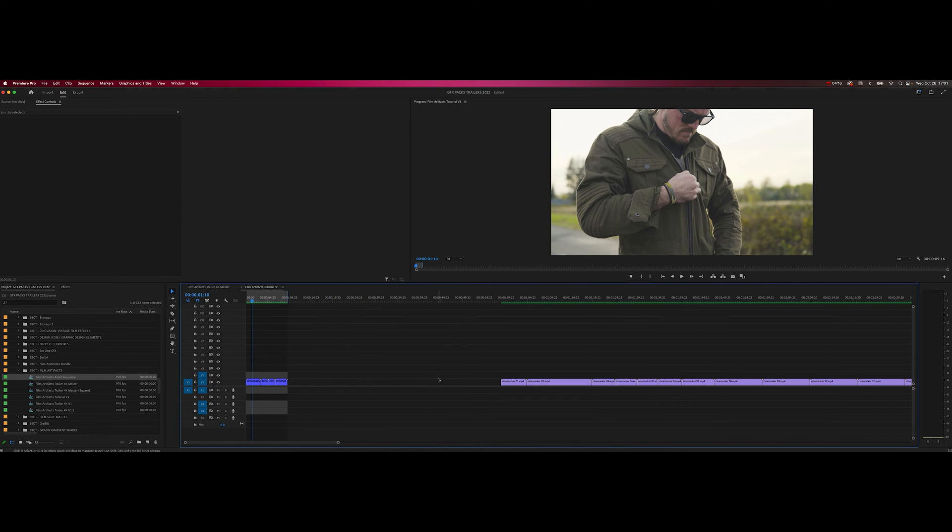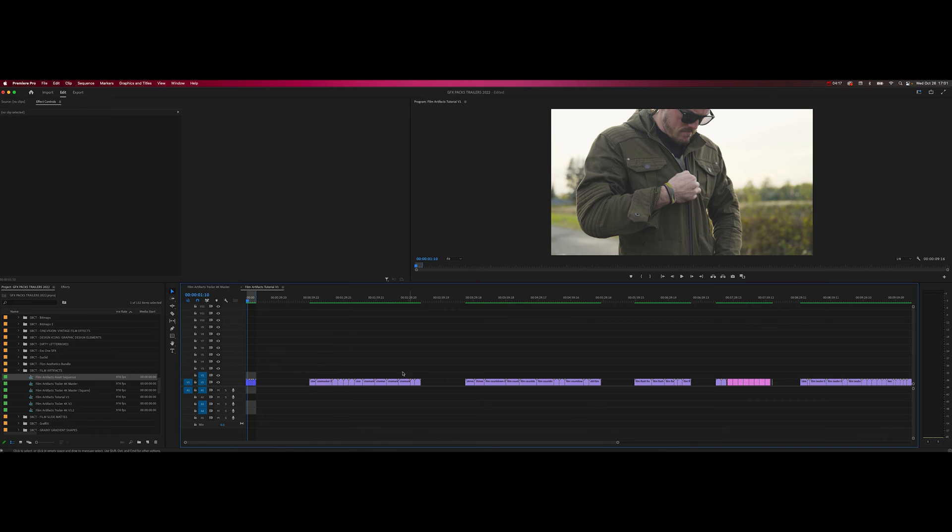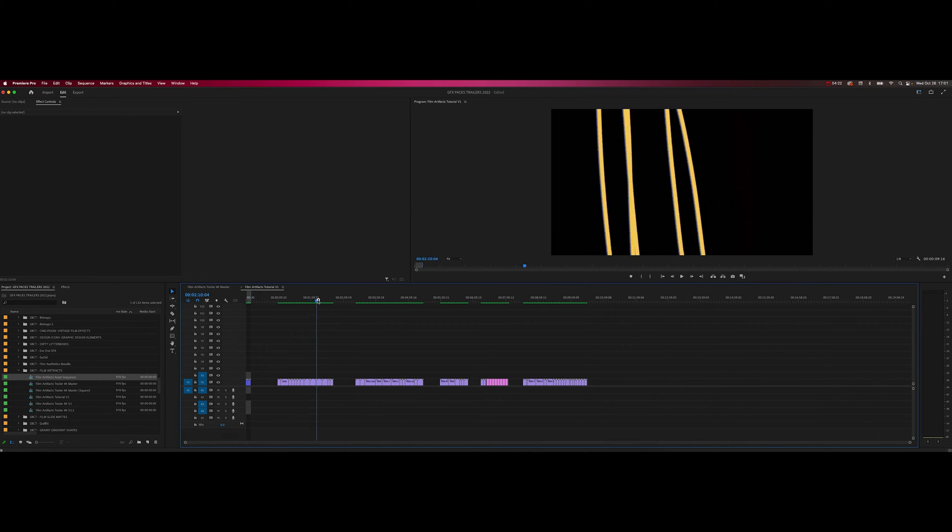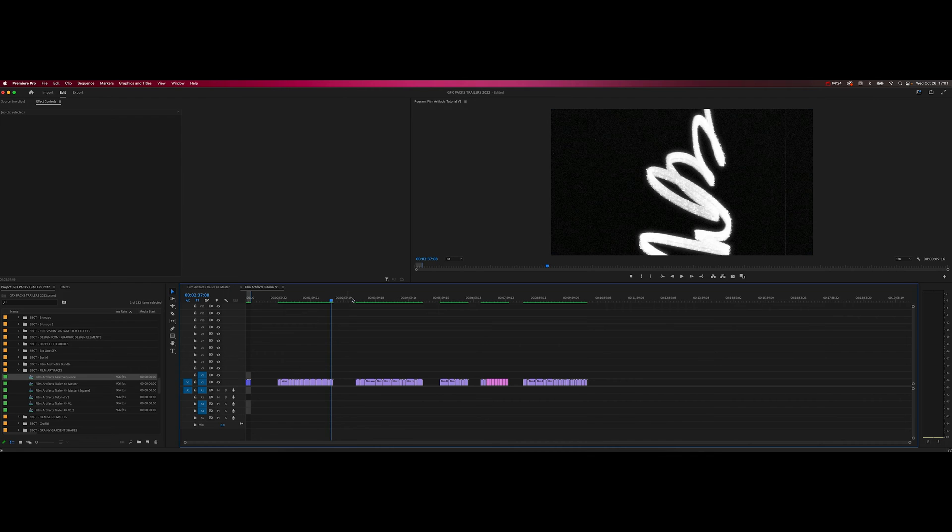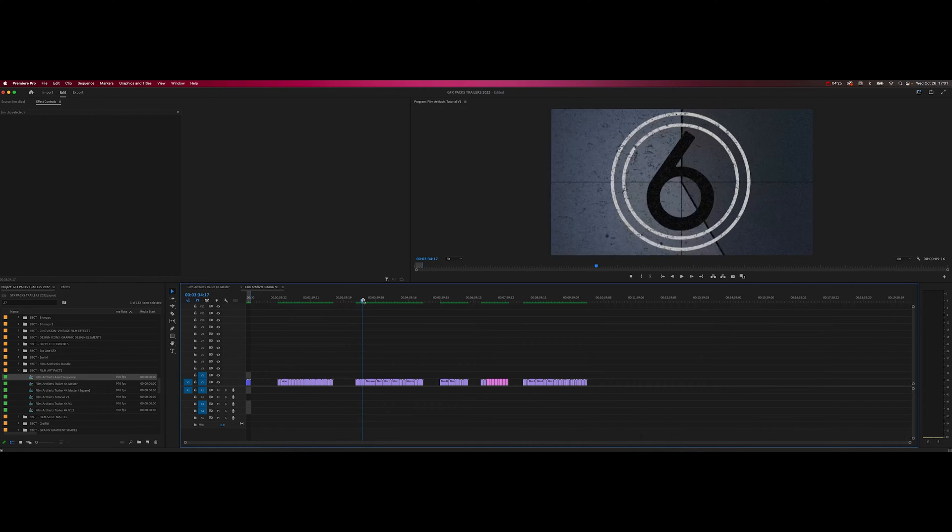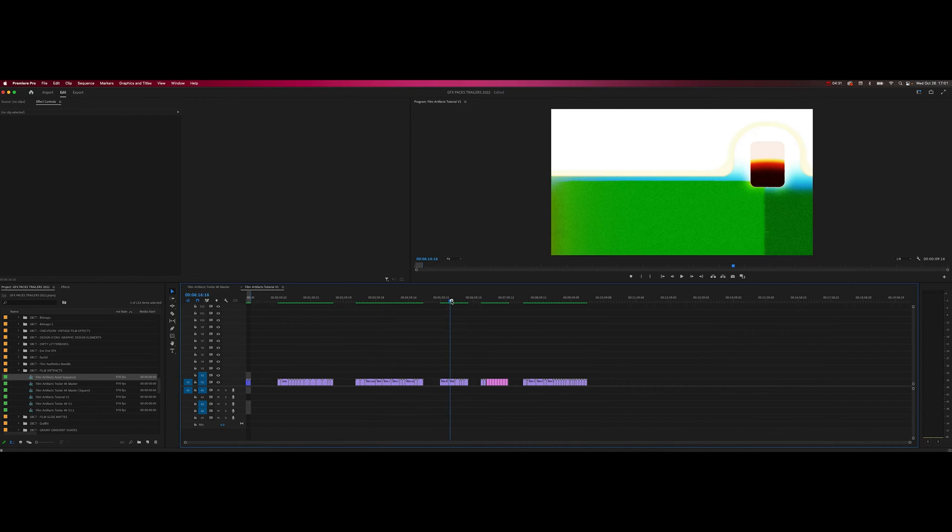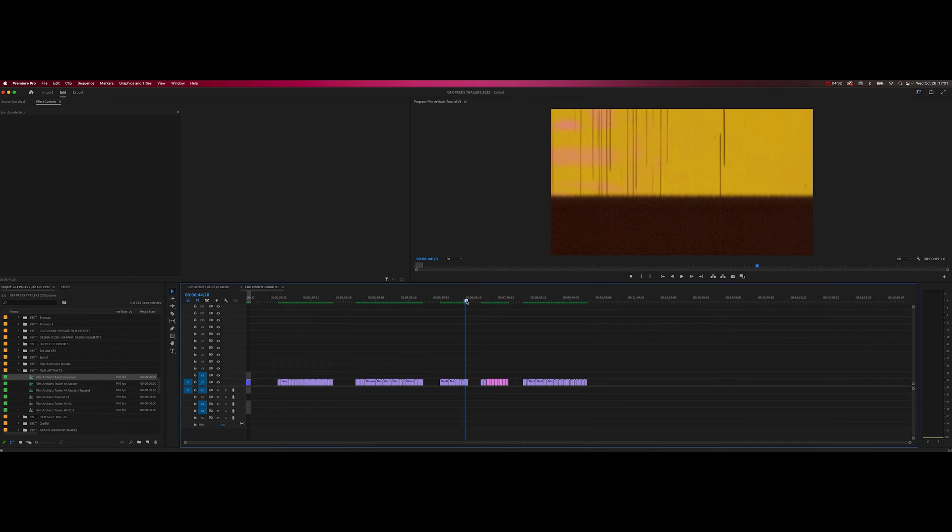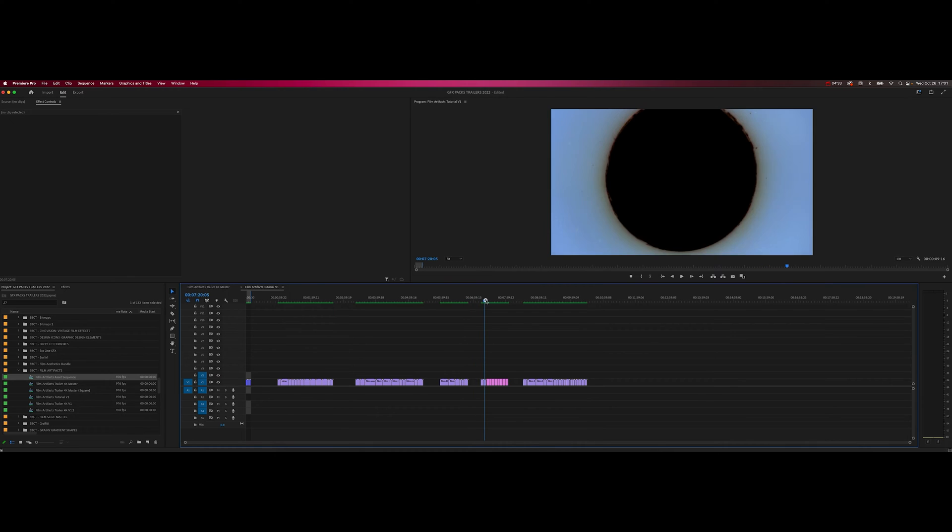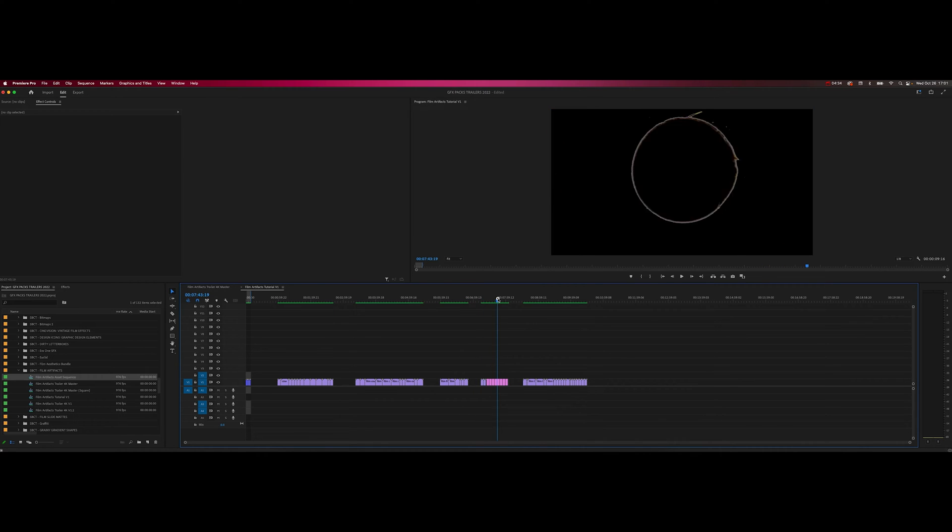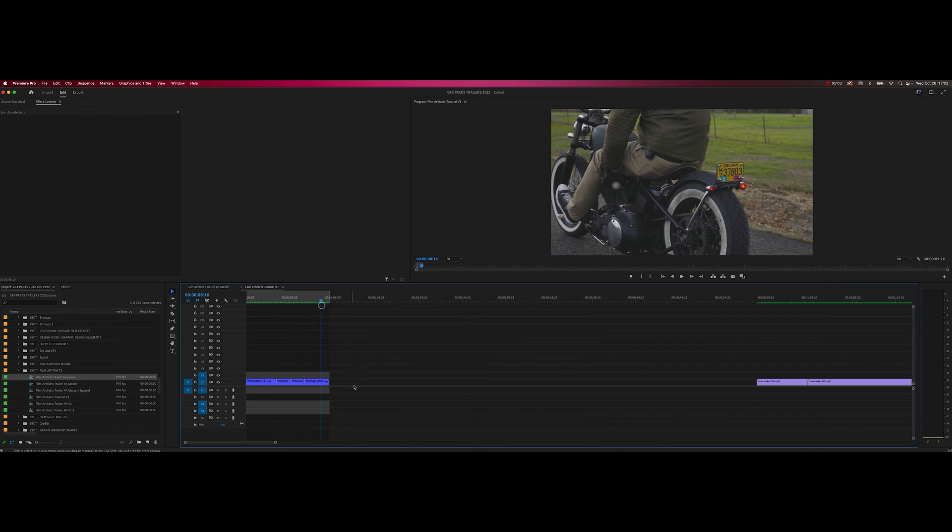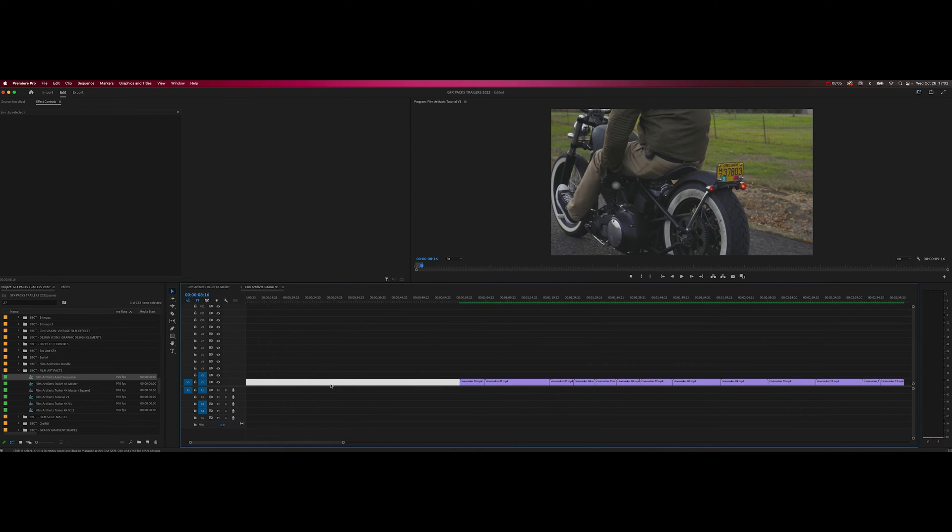I've gone ahead and laid out all the film assets in the timeline already, so I'll just scan through a few and pick a couple that I would like to work with and show you how easy it is to really curate and add this film texture that you may already have in your toolkit.